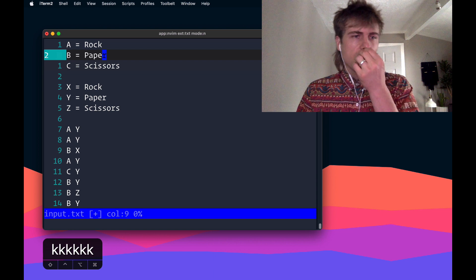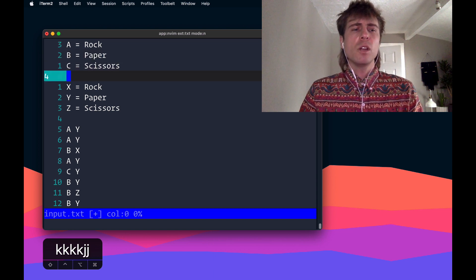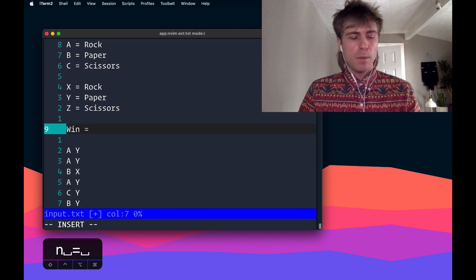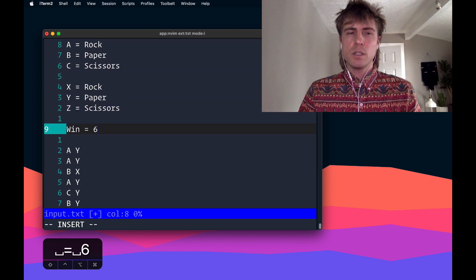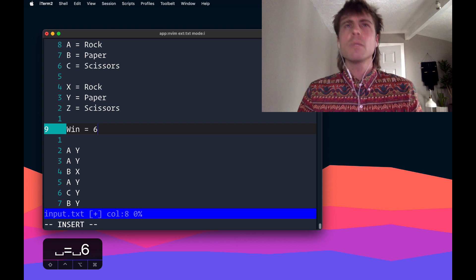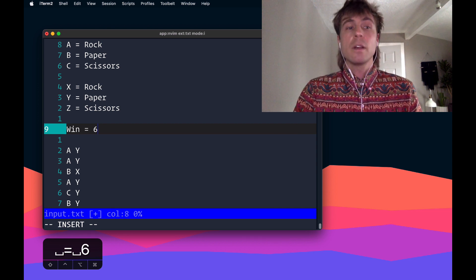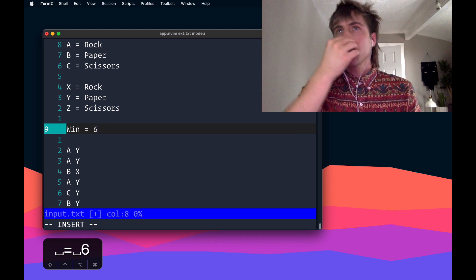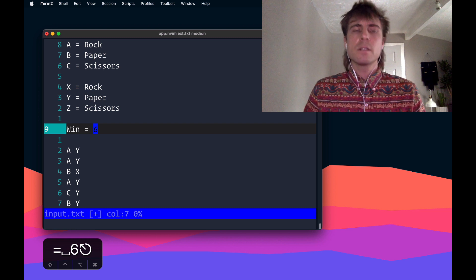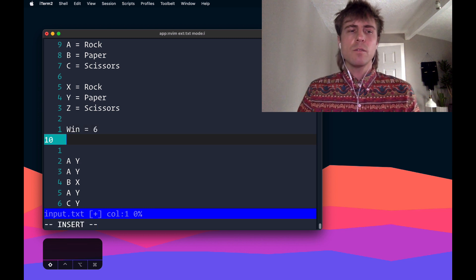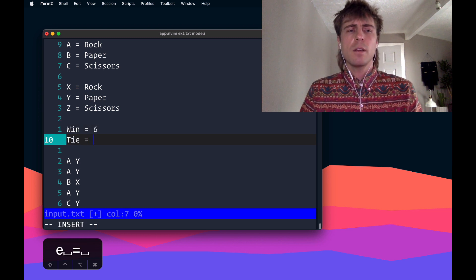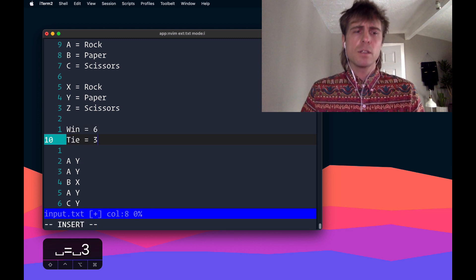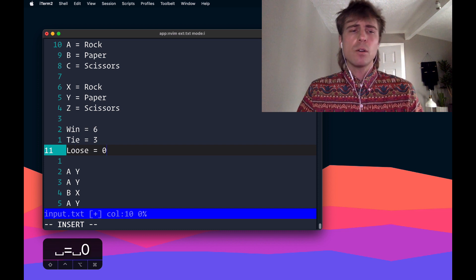The last bit of details about the problem is that if you win, I believe it's six points to you. Let me check that. Yeah, so I just double checked it. If you win the game, you get six points. If you tie the game, you get three points. And if you lose, you get zero points.